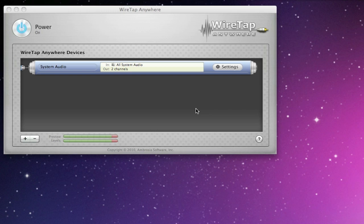So what you end up with is, instead of having one device that has four inputs, you have one WireTap Anywhere device with a couple of hardware devices combined to give you say eight inputs. That really helps musicians when they're recording into Logic or something. If you have two separate devices, you can't pick two separate devices to record in. But if you combine them in WireTap Anywhere, you can effectively increase the number of inputs that you have to use.